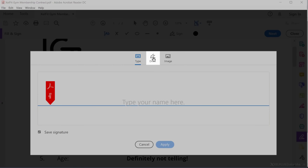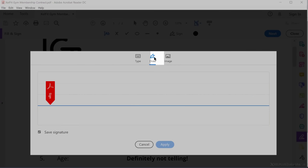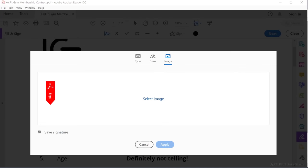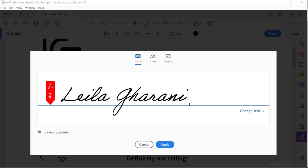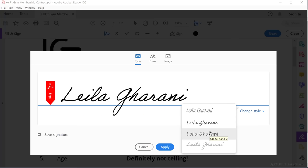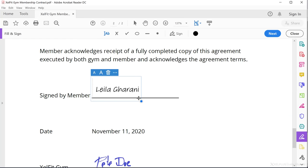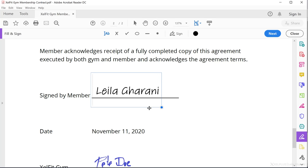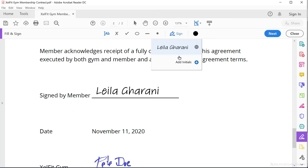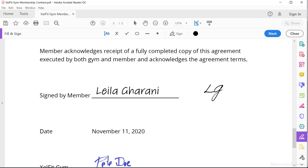I'm going to go with Type and type in my name. With Change Style, you can select a different style of handwriting, so just go with the one you like. When you're done, click Apply and then click at the place in the PDF where you want to place the signature. With the handle, you can resize your signature. You can also add initials to your document — just add the initials the same way we created the signature. It's a really fast and simple way to get this done.